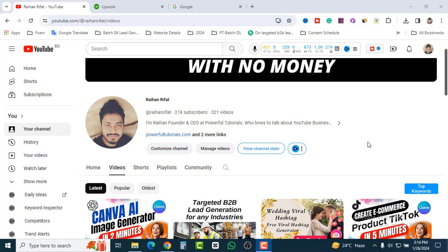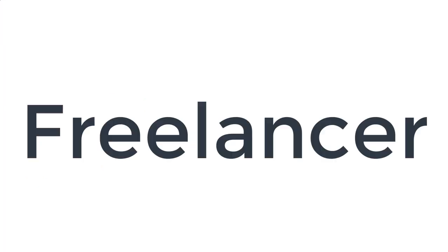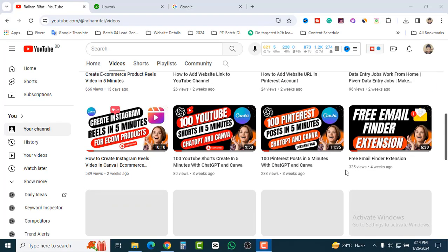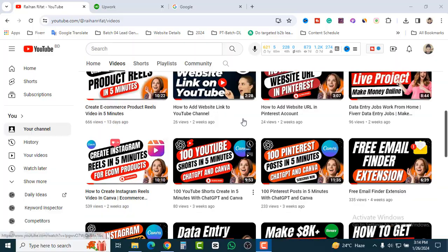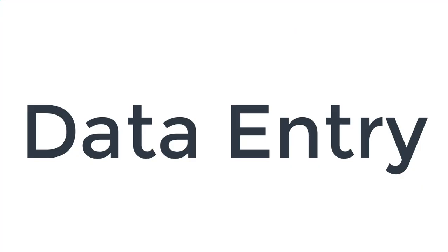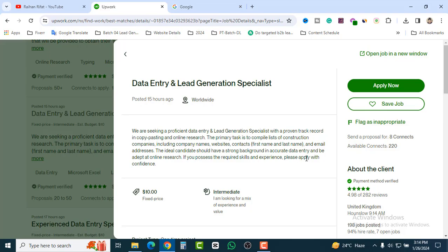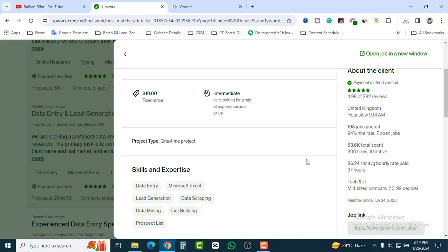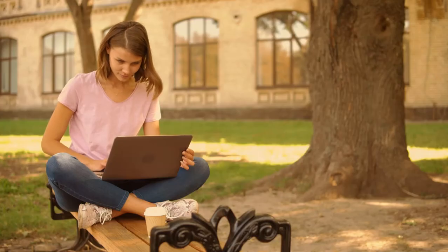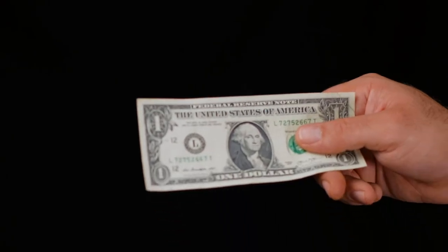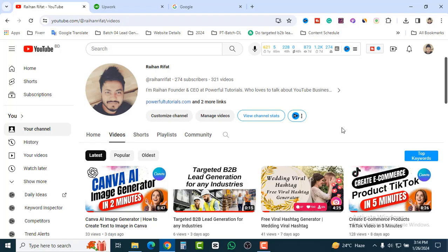Hey guys, welcome back to my channel. I am Rahane, freelancer and content creator. In this tutorial, I will show you how you can make money on Upwork doing data entry and lead generation — a very simple task. If you are a student or a job holder looking for extra money, this video is for you.